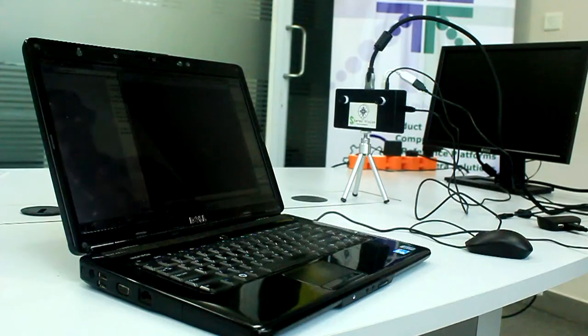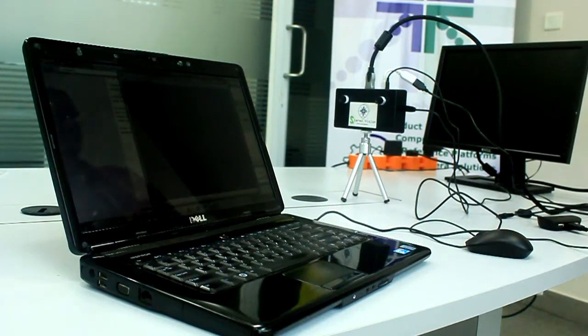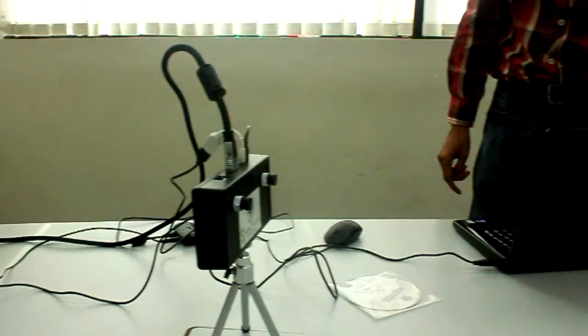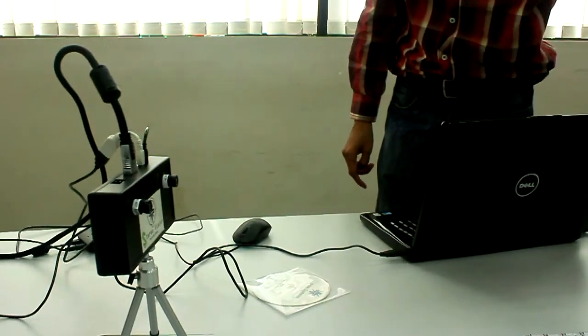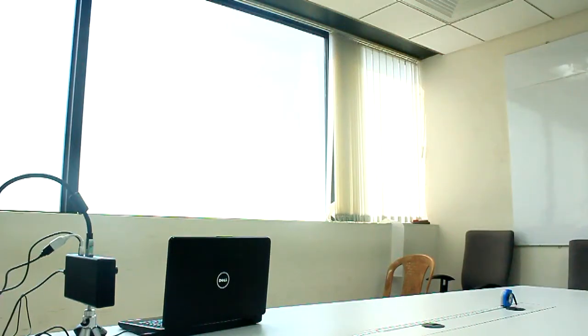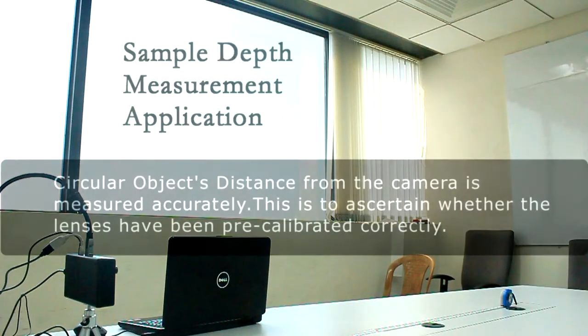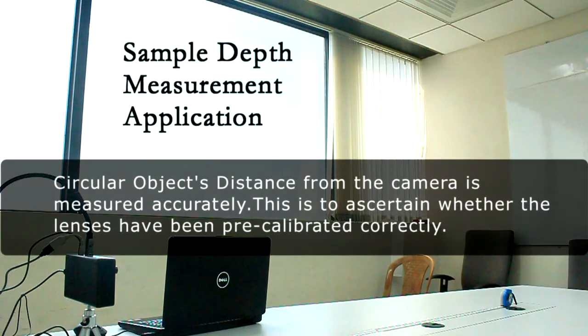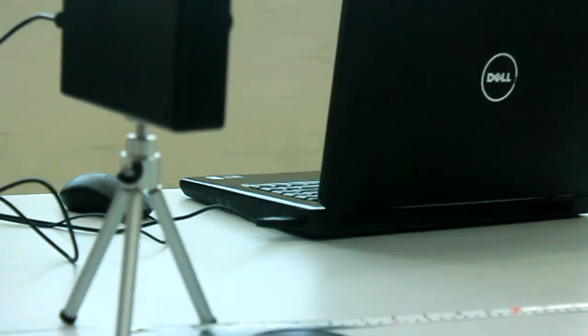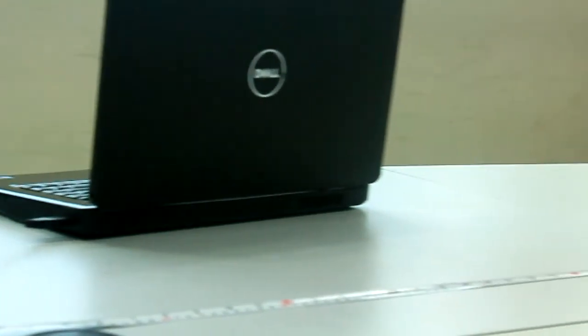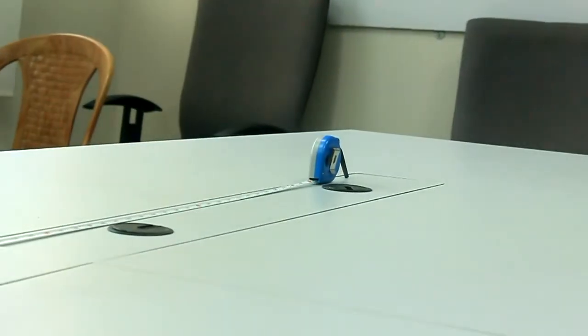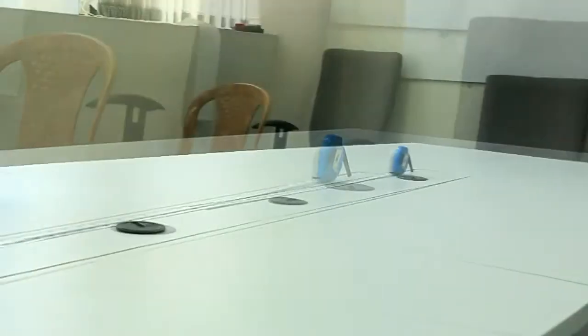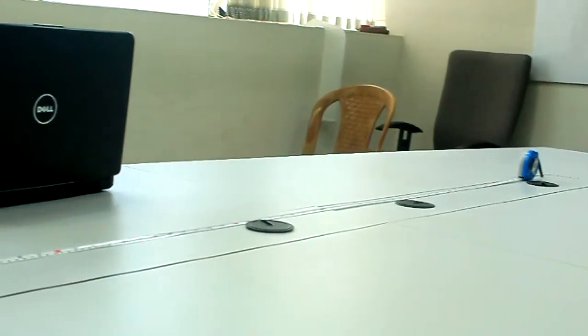If you want to recalibrate for better results, please read the necessary documents. Now that everything is working fine, let's run a sample depth measurement application using which you can measure the distance of the circular object from the camera. Before we proceed, don't forget the measurement tape. This will help us ascertain whether the lenses have been calibrated properly.